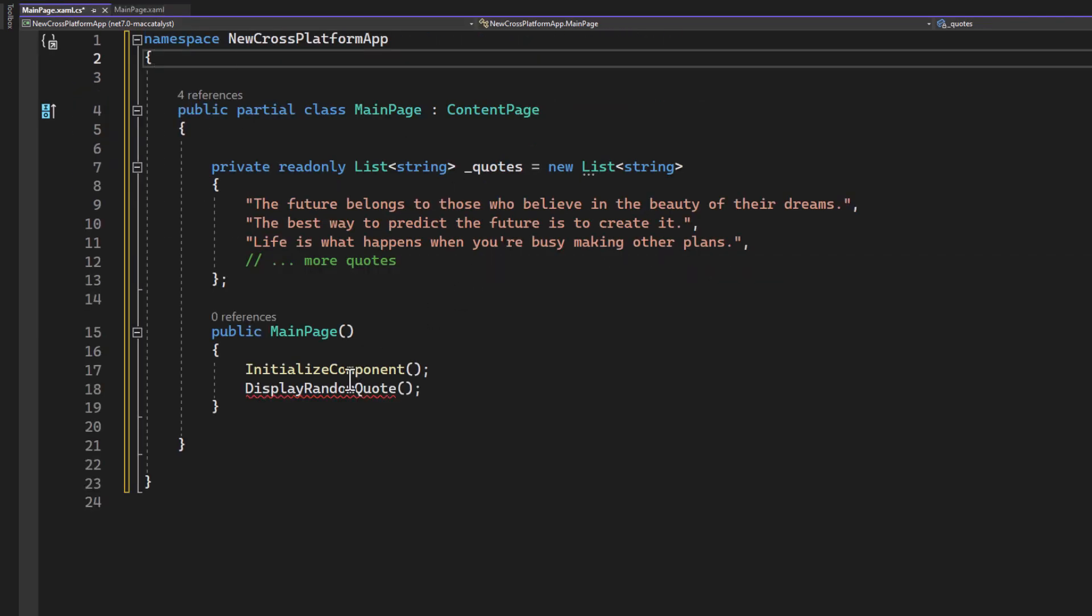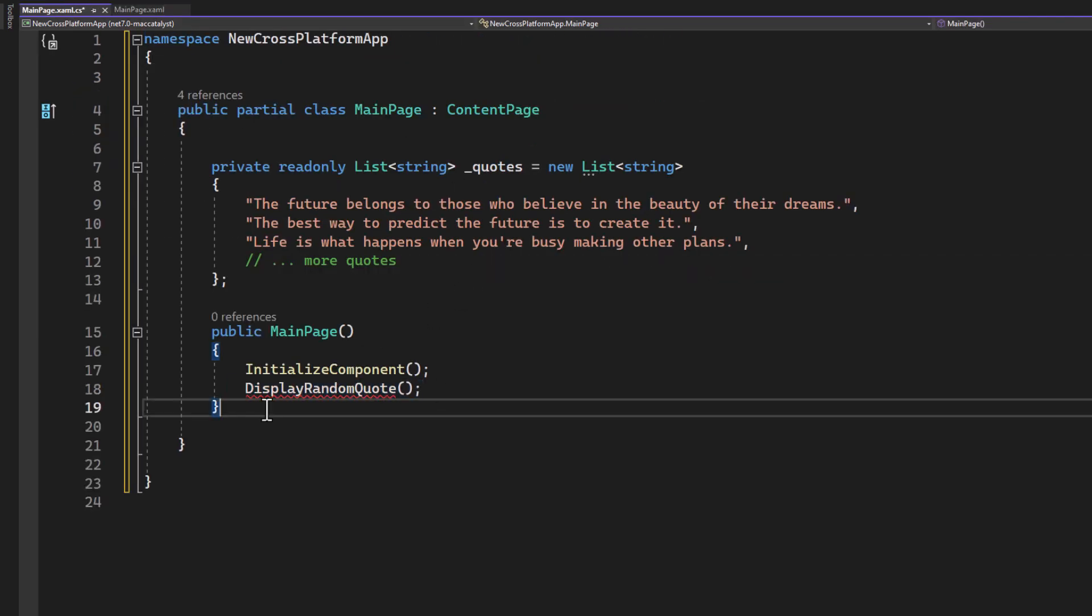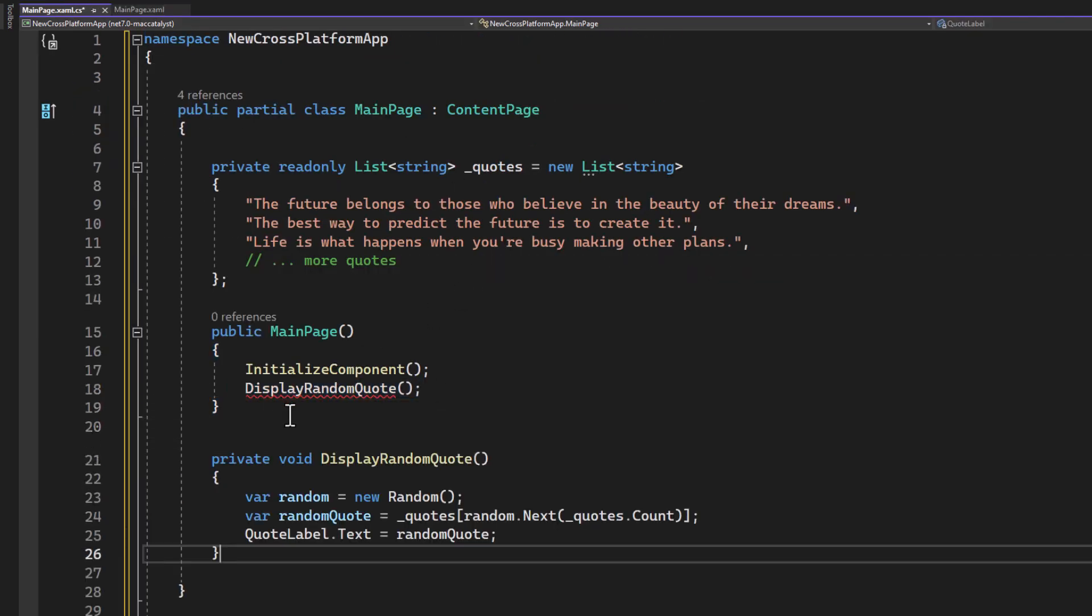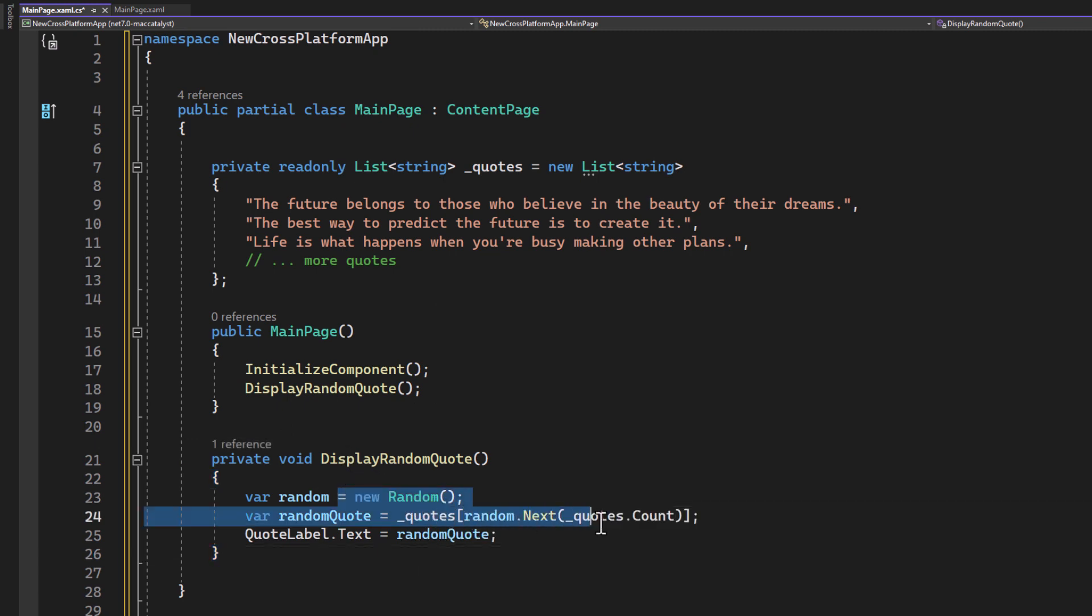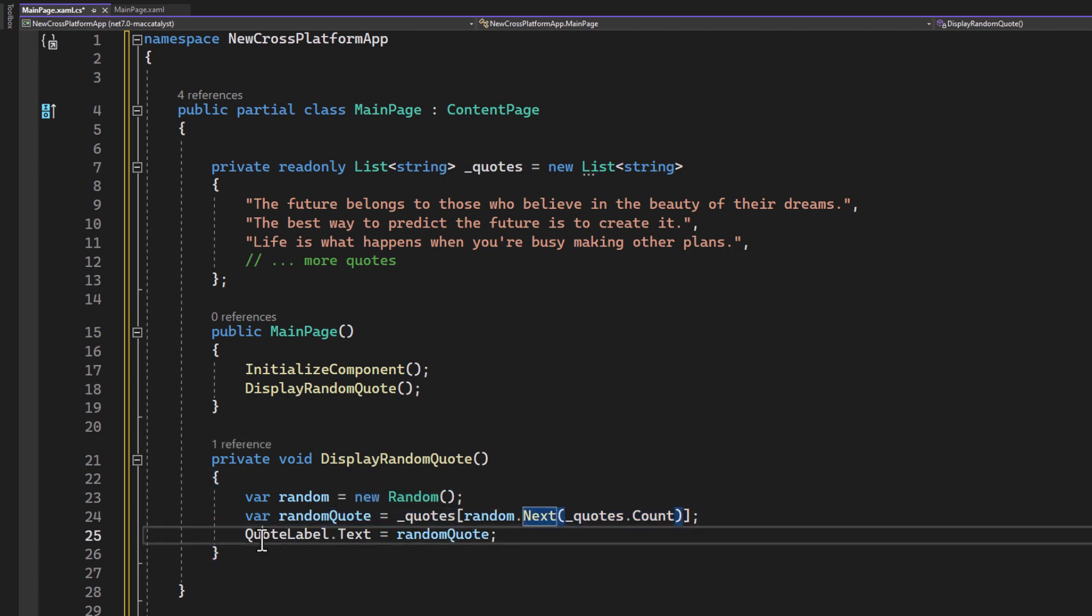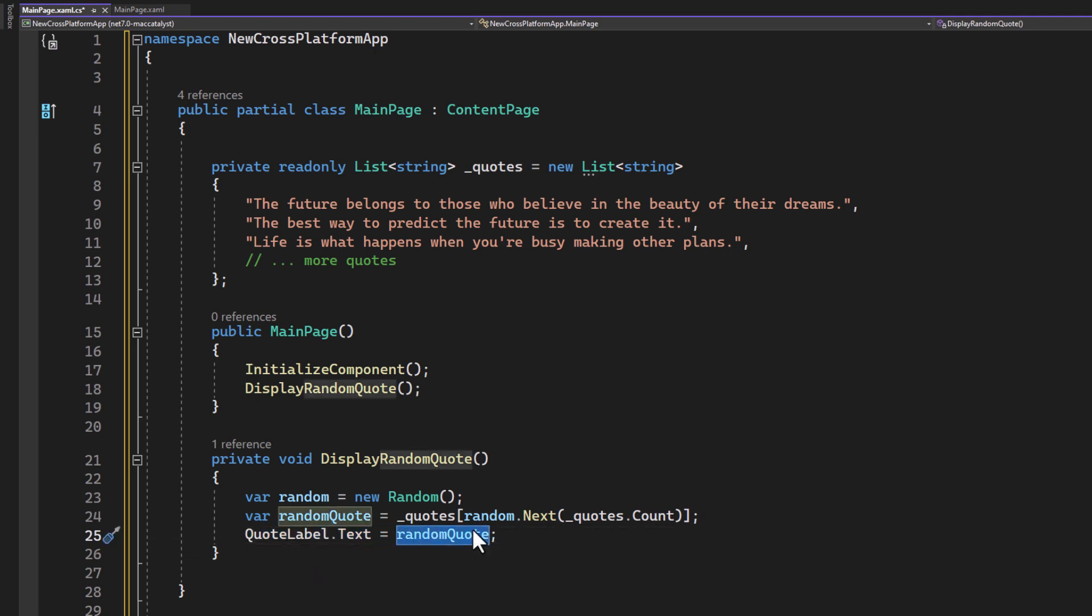The InitializeComponent method is automatically generated and is responsible for connecting the XAML file to its code behind. The DisplayRandomQuote method selects a random quote from our list and sets it as the text for our quote label.